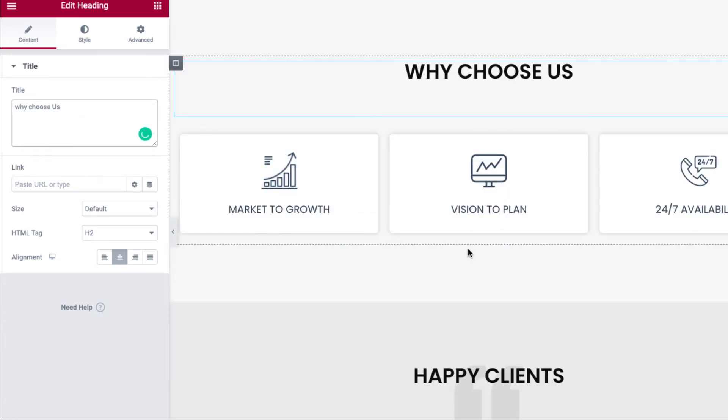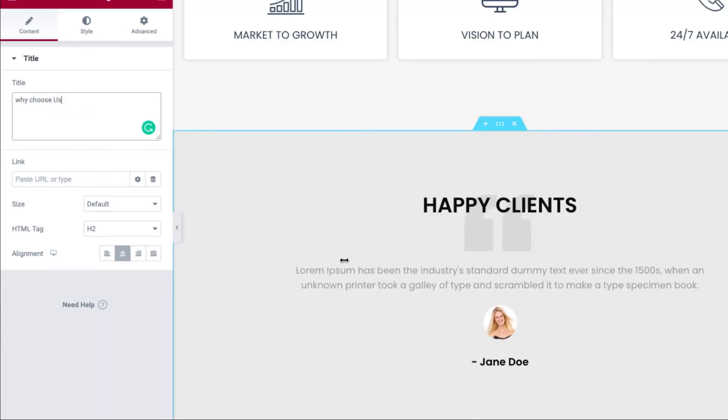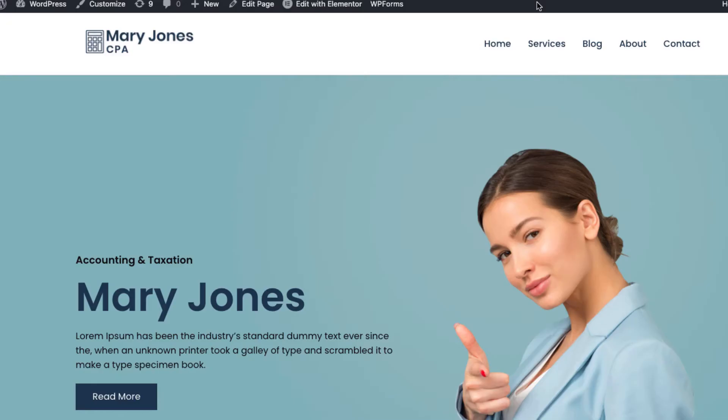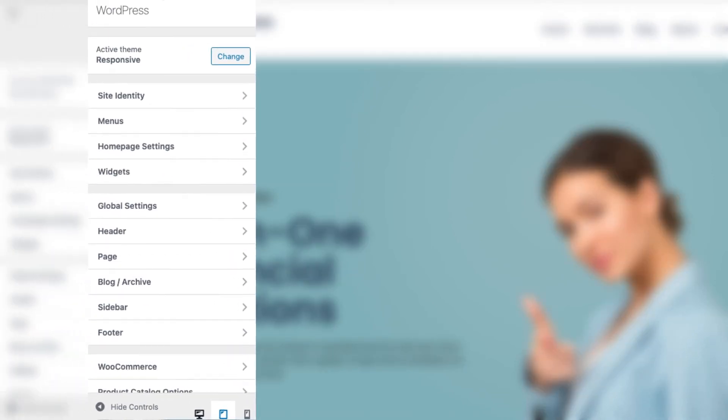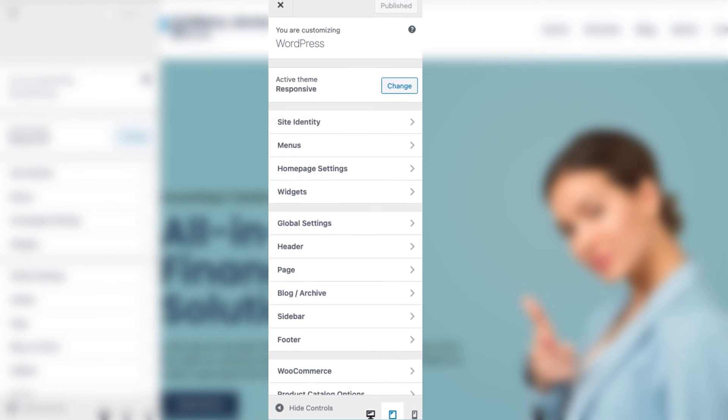If you wish to customize the settings of the theme, just click on customizer on the top. With the customizer, you can easily change the appearance settings of your website with the live preview.